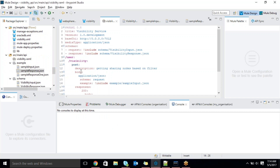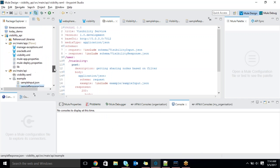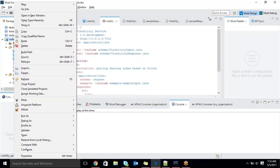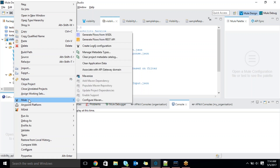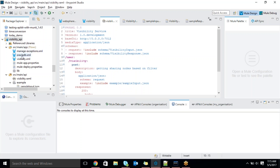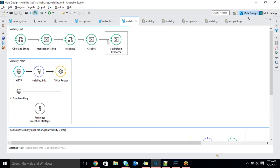Once you are done with the RAML in Anypoint Studio, we need to create a basic flow. Right-click on your project — you will get an option called 'Generate Flows' from the REST API. I already generated flows, that's why I'm not getting that option now. Once you generate flows, based on that RAML it will create the basic flows. With the example data you mentioned, it will use that data and create the basic flows with API kit.